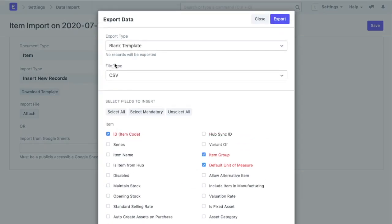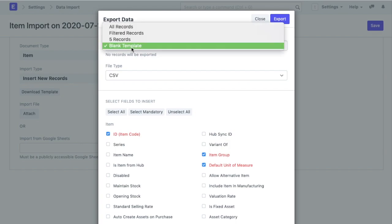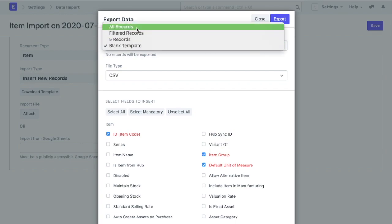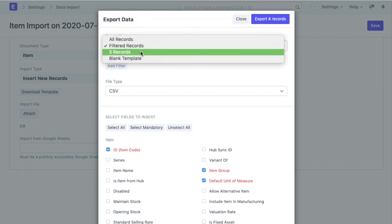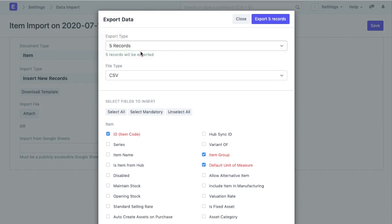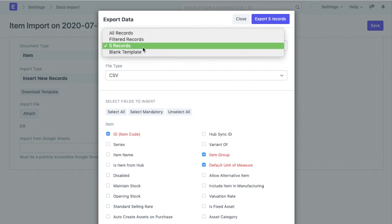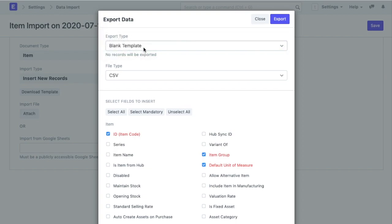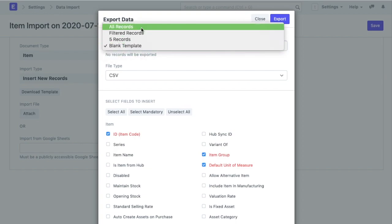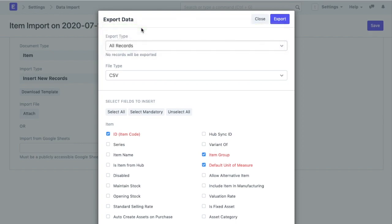The first option is the export type. Here, you can either select all the records or select only particular records by applying filters. You can also have only five records exported. The first five created in the system shall be exported if you select this. The last option is to export a blank template. I will select the first option and export all records which I can use as reference for adding more data.